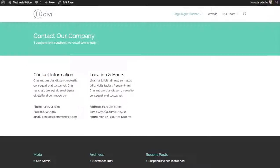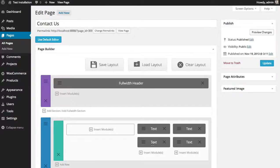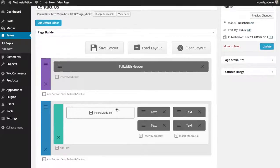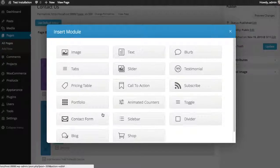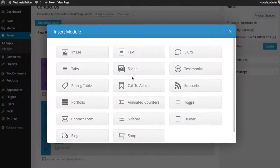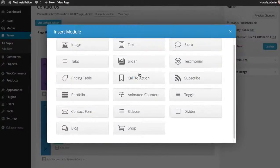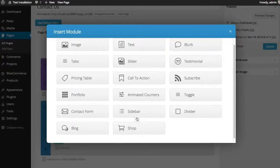Let's go over to our builder, and in my empty column I'm going to click the insert modules button and then locate the contact form module.